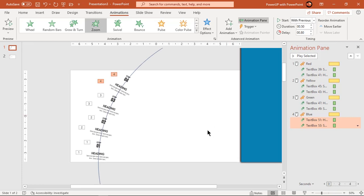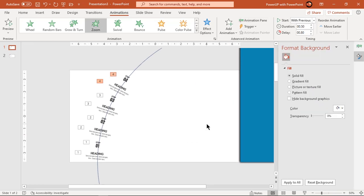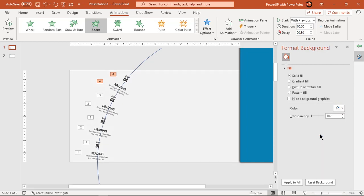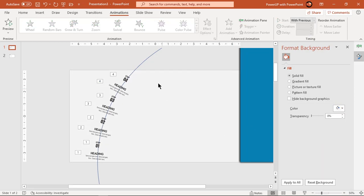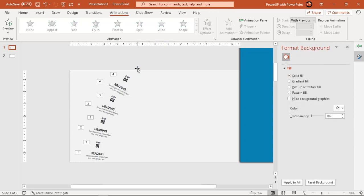Finally, format the background with a solid light gray color, and then delete the reference circle outline. So here is the final preview.